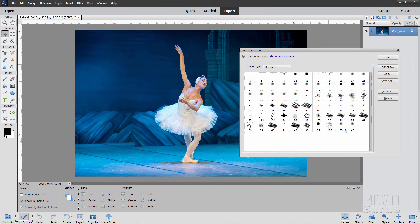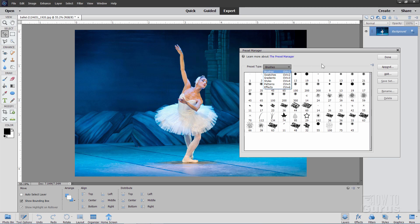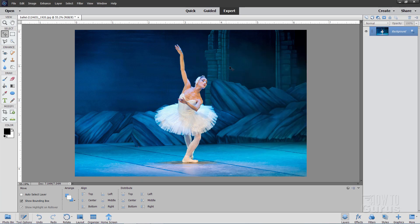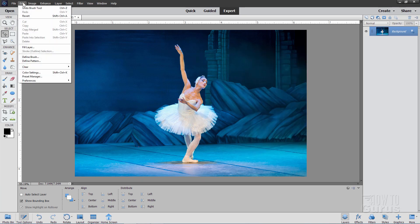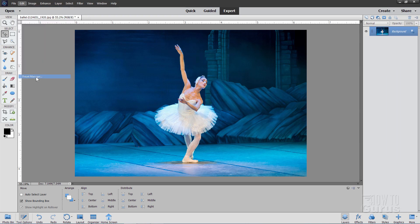The Preset Manager allows you to control what shows up when you first look at these different areas of Photoshop Elements. It also allows you to add more to one of these sets. You can even rename or delete a set. To find the Preset Manager, go over to the Edit menu and come down — it's right there, right above Preferences.